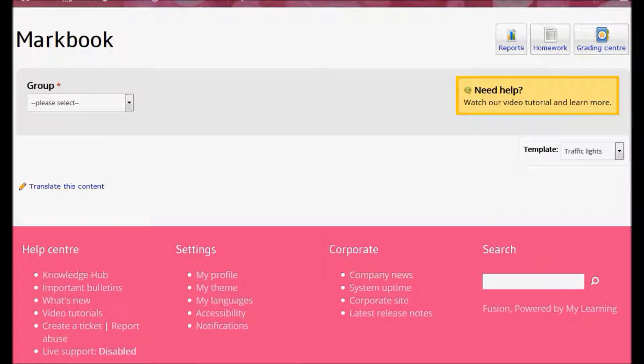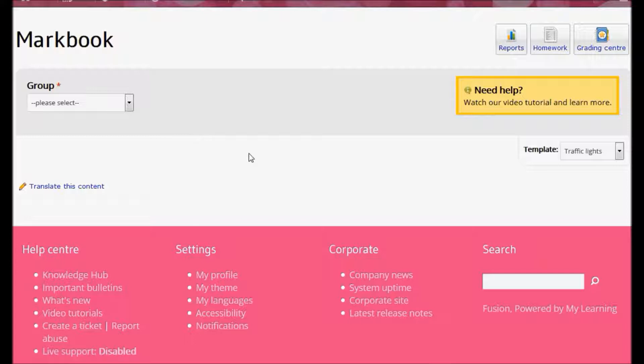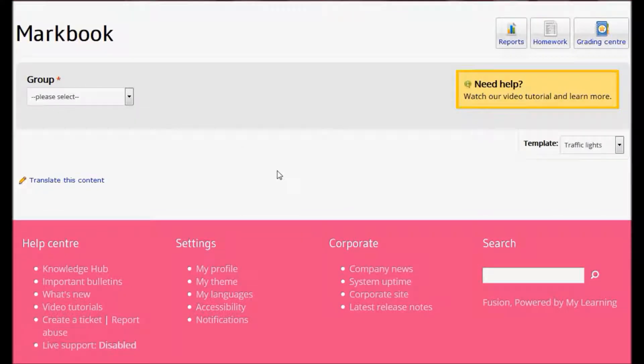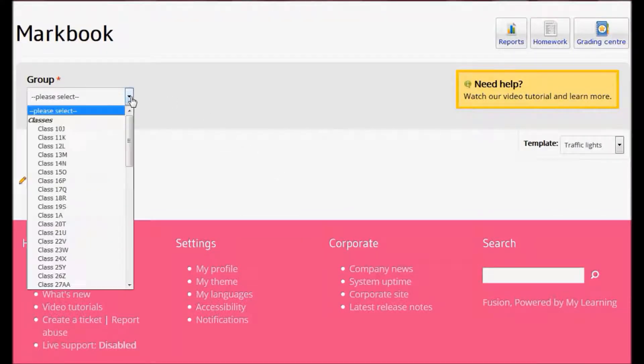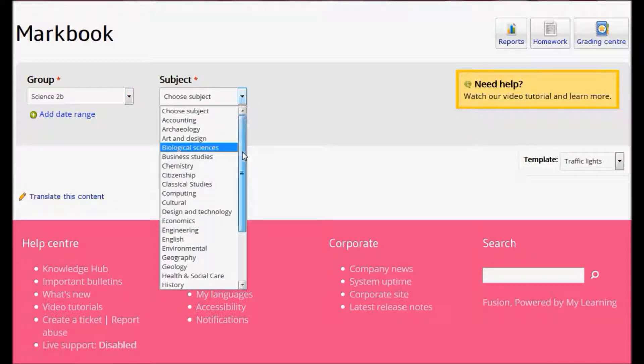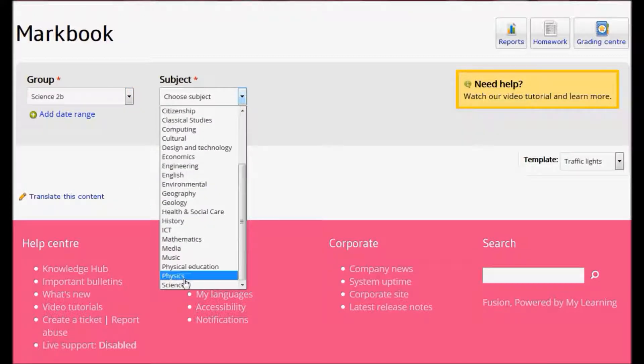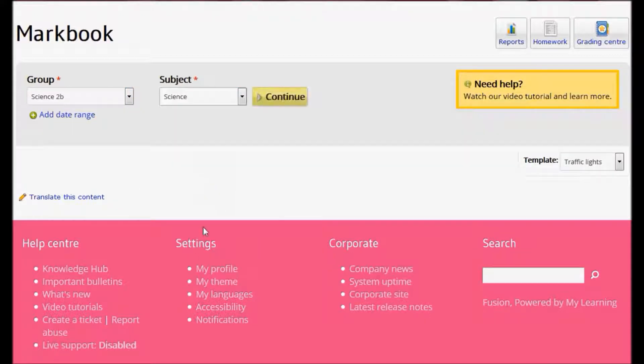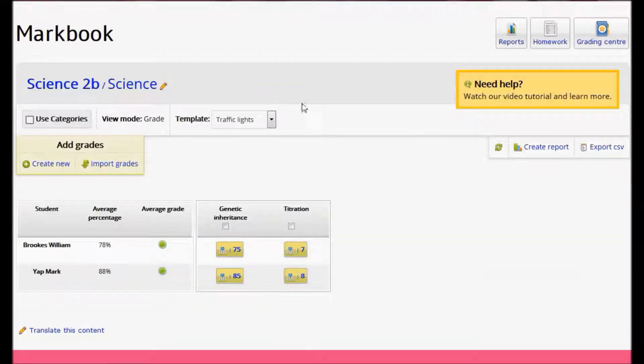When you enter the MarkBook, we've kept the screen as simple as possible to guide you through the initial setup. So let's go through the process of adding some manual grades. First, select your group from the drop-down list, then choose your subject and click Continue.